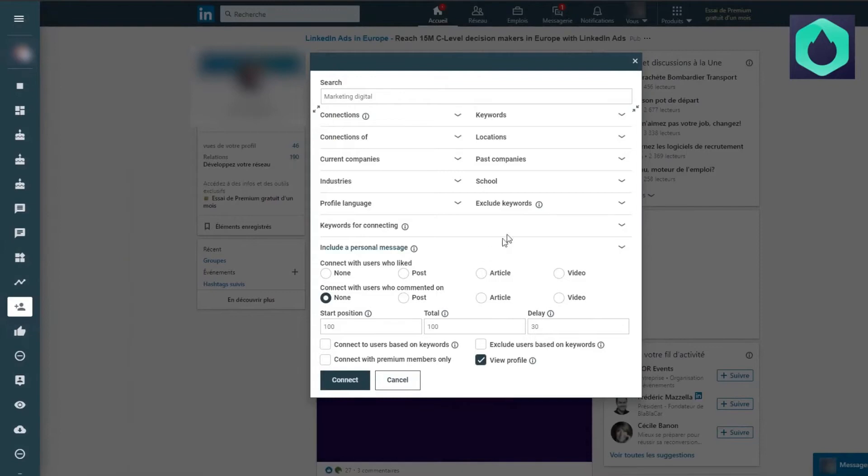LinkHelp offers you the opportunity to add targeted connections on LinkedIn to expand your network.